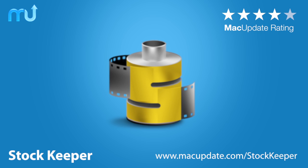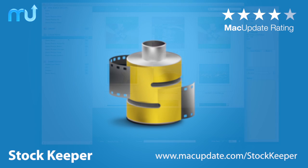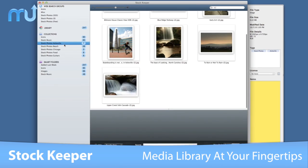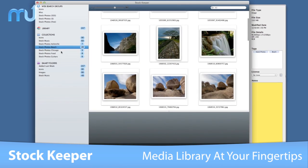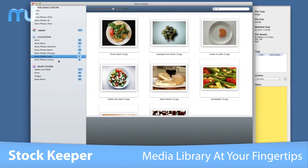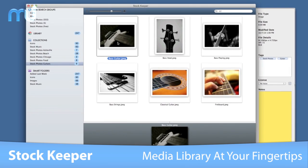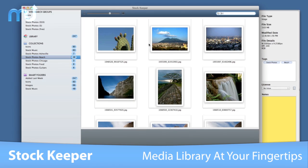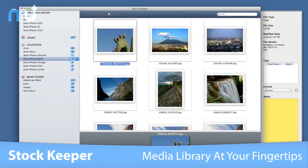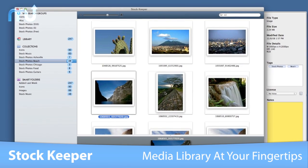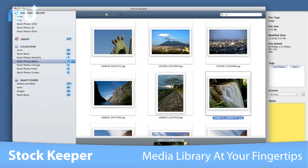Manage your digital assets easily and save time with StockKeeper. Designed to integrate seamlessly into your workflow, StockKeeper puts your entire media library at your fingertips. Find, organize, and use your digital media with any application.